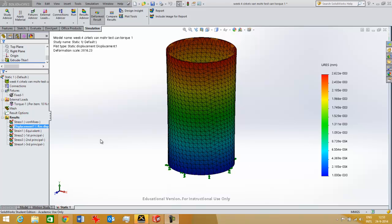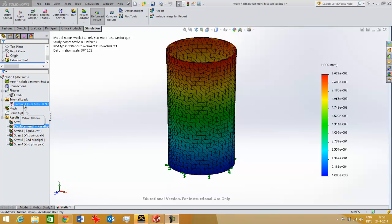In this video I'm going to talk about different result plots in SOLIDWORKS simulation. I've calculated a torsion on a can, a regular soft drink can.